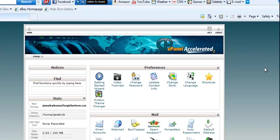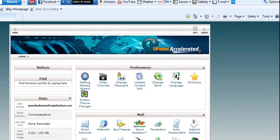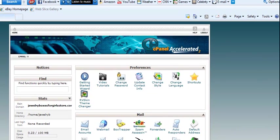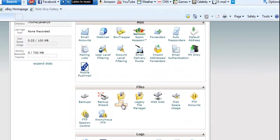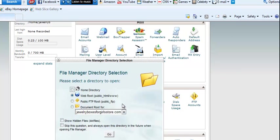Just log in to cPanel and you want to go down to the Files section and you're going to do File Manager.